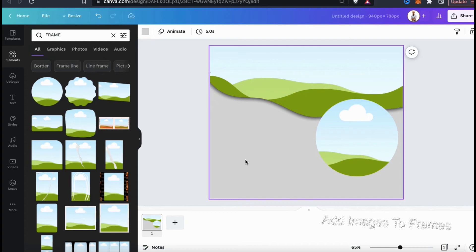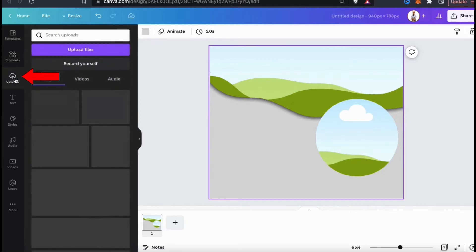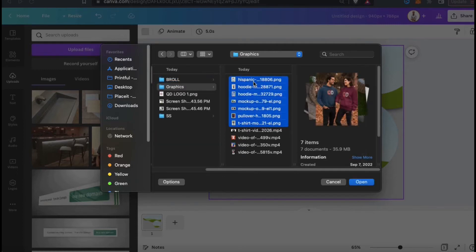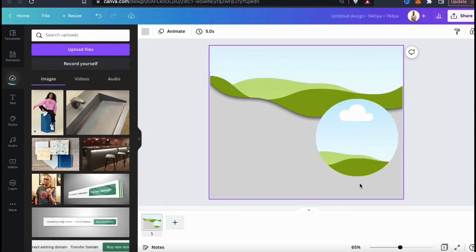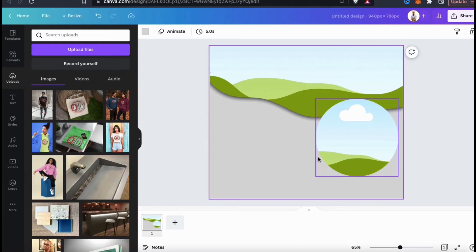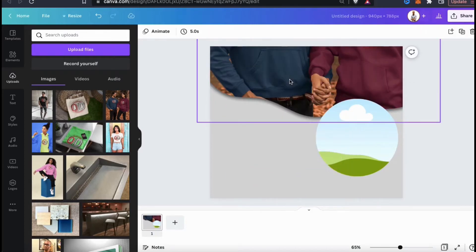Now that I've added frames to my project, let's go over how to add my images. I could browse the Canva library and use images from there, but I'm going to upload my own images. Let's look at the menu on the left-hand side and click on the uploads tab. From here you can add images that you've previously uploaded to Canva, but I'm going to upload new images by going to the upload files button. I can then find and open up the images that I want to use for my frames. Once your images finish uploading, you'll see them in the menu on the left-hand side. For my top frame, I'll use this image here — when you click an image it'll automatically be added to your template, so let's click the image, drag it up, and drop it into the top frame.